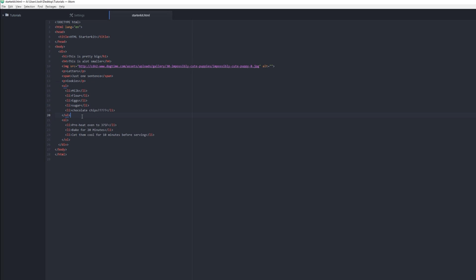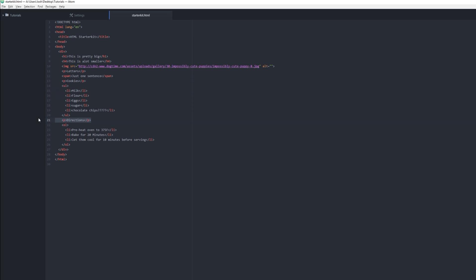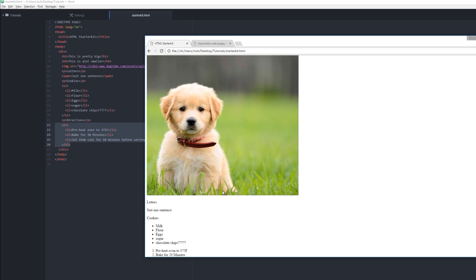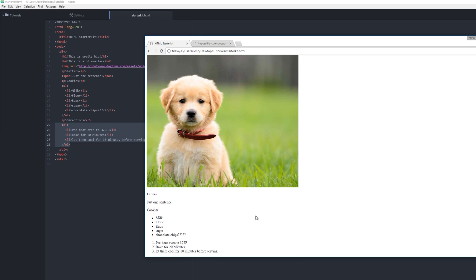So I save this, refresh it, and I have cookies on my own line. We probably need some directions, right? So let's make some directions in between. You know, cookies.